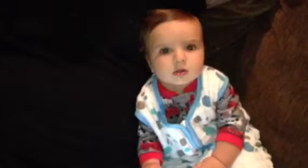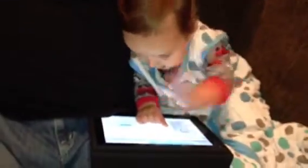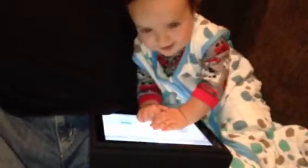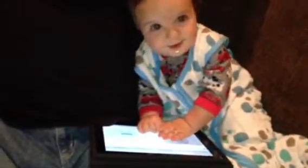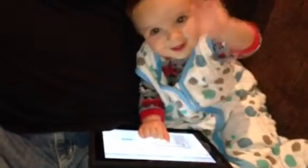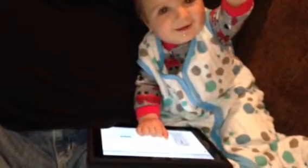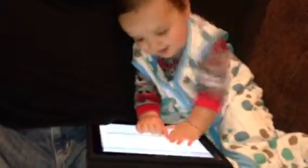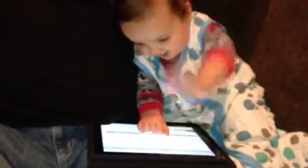Noble, are you watching the iPad? Are you watching the iPad? You are? Really? Oh, really? Pick the YouTube! Pick the YouTube!